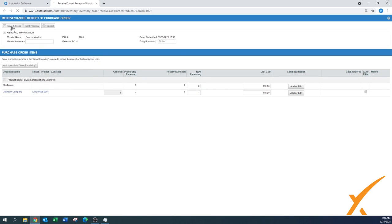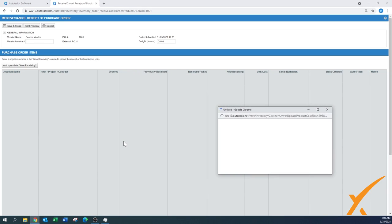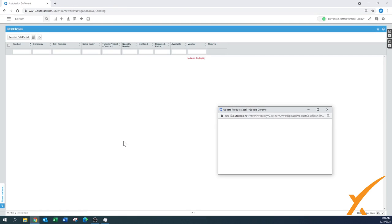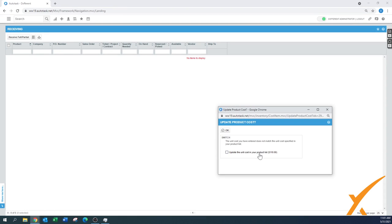Now since the system has a serial number of this particular switch, when I press save and close, this item is being put into inventory. It also asks again if you want to update the unit cost in our product list. In this case we can say yes because we have a better price. We press OK and my receiving list is now empty.